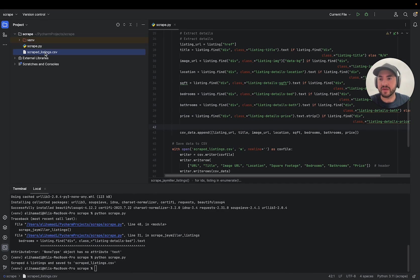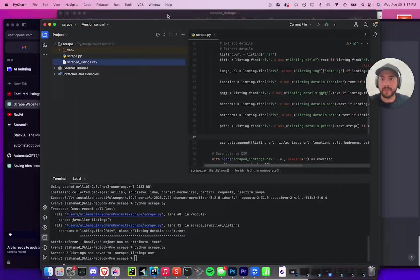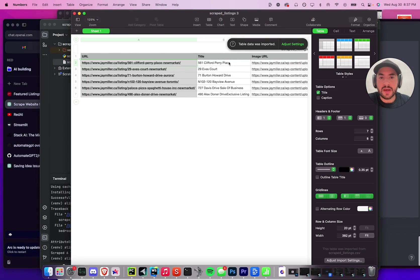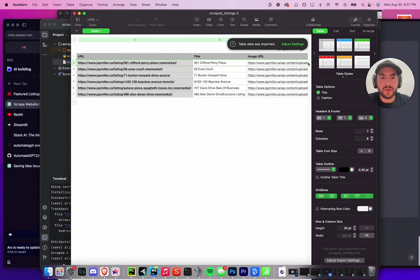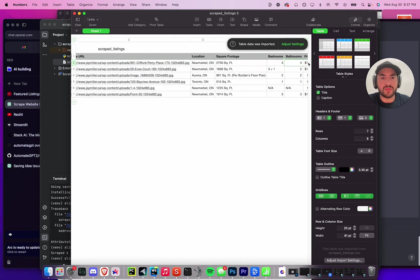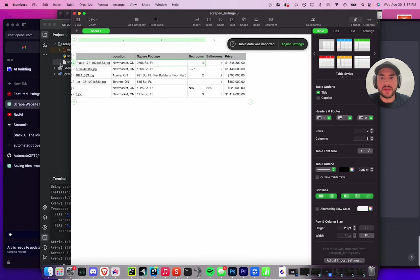So if we just double-click this, it's loading. Okay, opened it too much. And there we go. Just like that, we scraped this whole website and we got all the listings, the square footage, location, URL, image, bedroom, bathroom, and price.